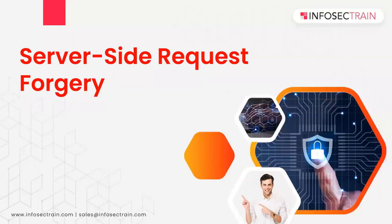Hi everyone, this is Ashish Dhyani. Welcome to Infosec Train and today we are going to discuss about an attack which is server-side request forgery.